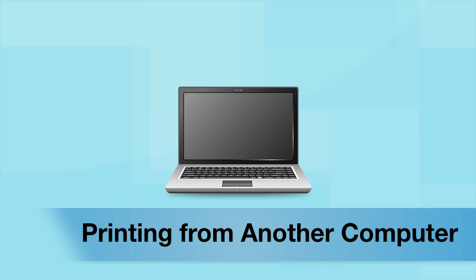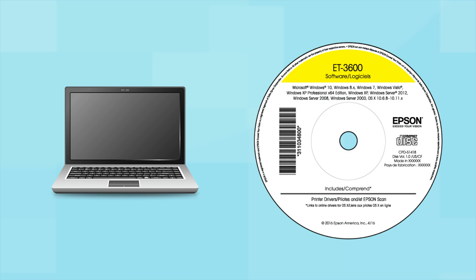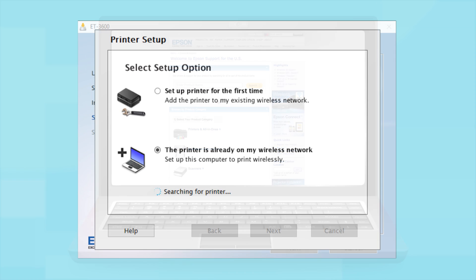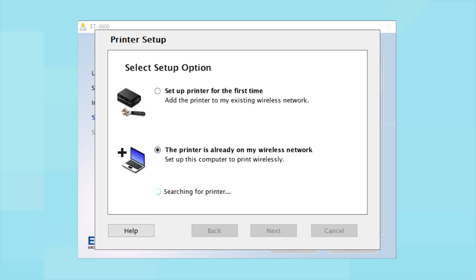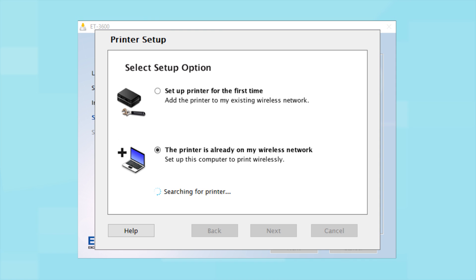If you want to print from another computer, insert the CD that came with your printer or run the software you downloaded and follow the instructions on the computer screen. When you get to this step, select The printer is already on my wireless network. Follow the rest of the instructions on the computer screen to install the software.